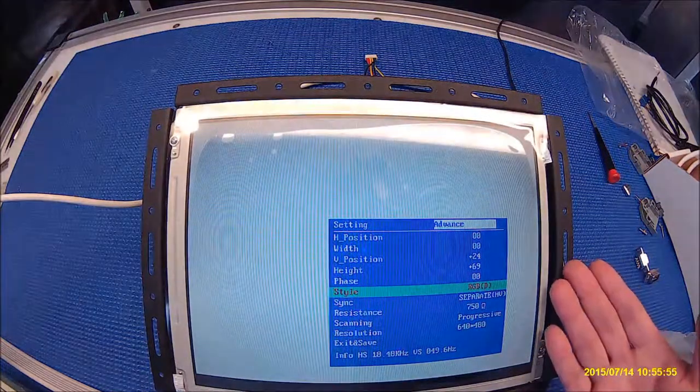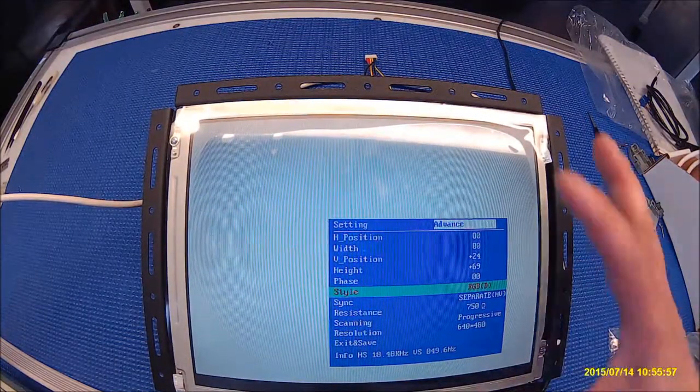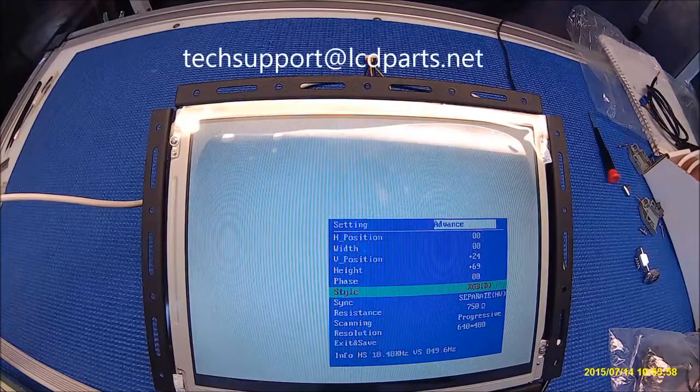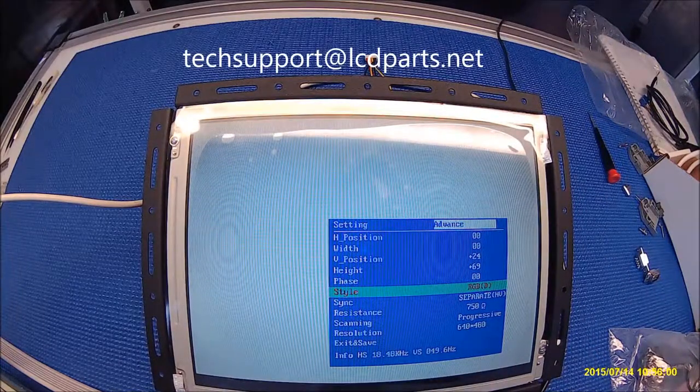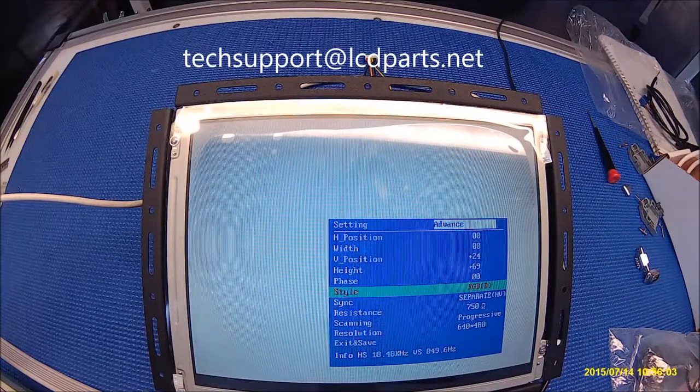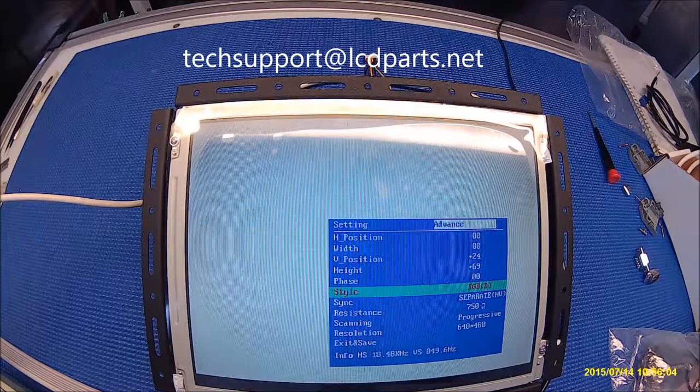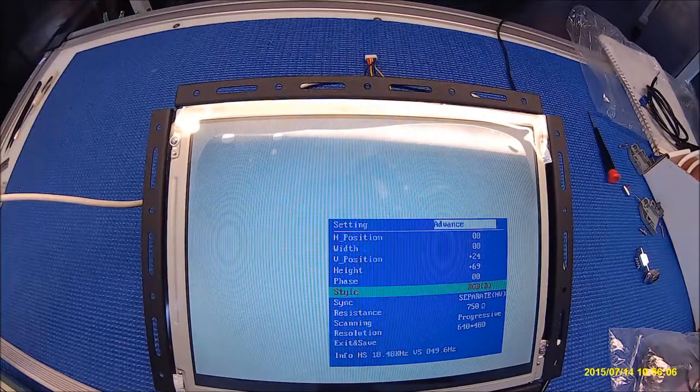Pretty much you can adjust everything. If you still have questions it's easy to give us a call or send us an email to techsupport at lcdparts.net. Thank you for watching.